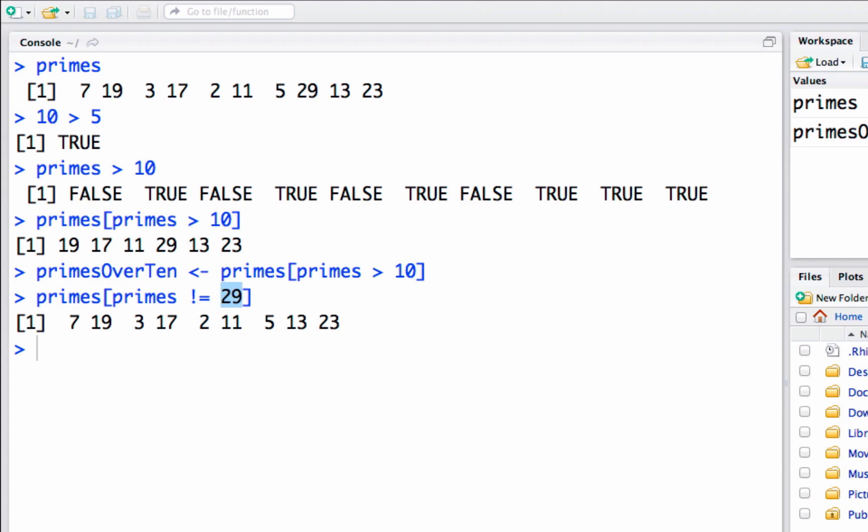We can write our own logical expressions and we will be writing our own logical expressions because we use this a lot.